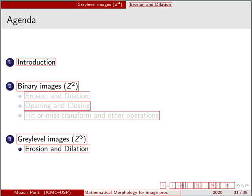As a last video of this series of morphological operators, I'm going to briefly comment about the operators erosion and dilation in gray-level images.